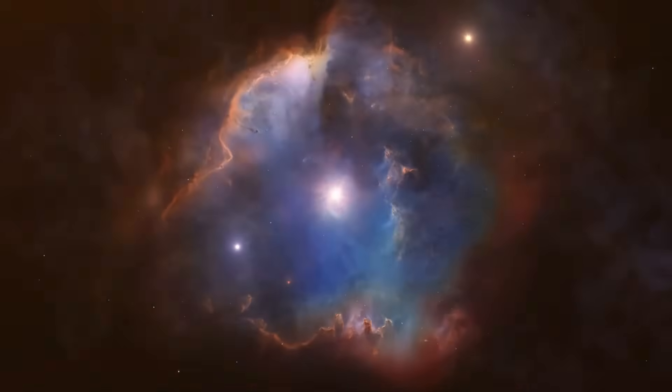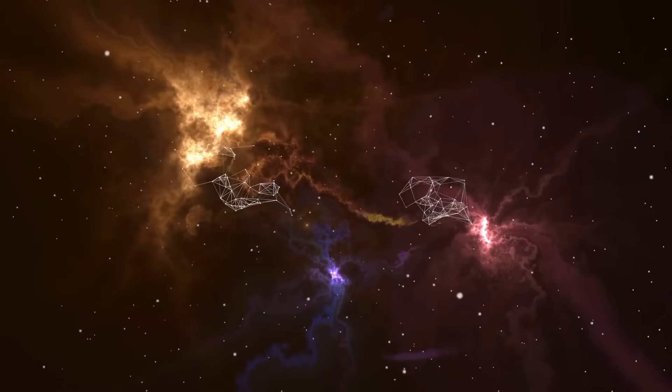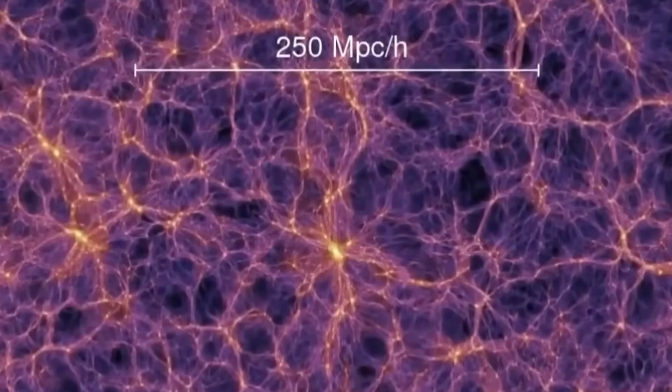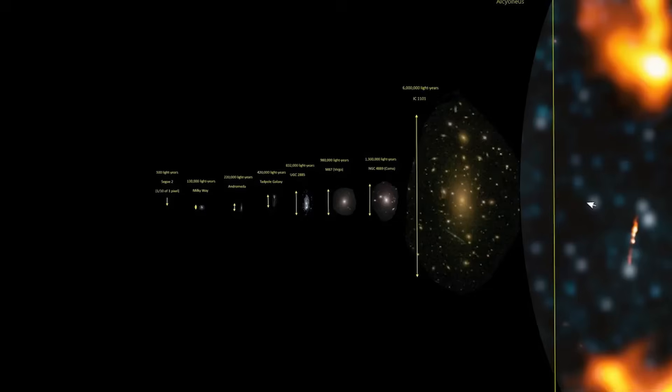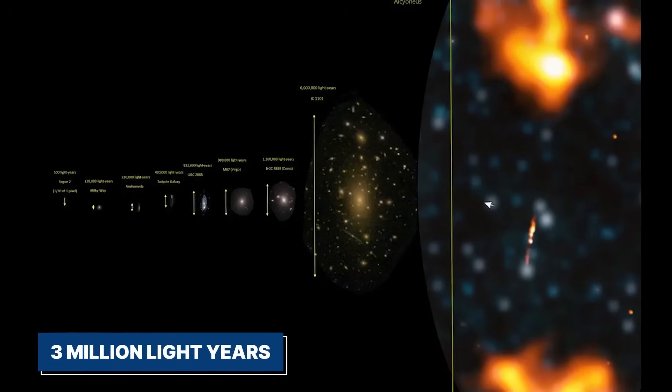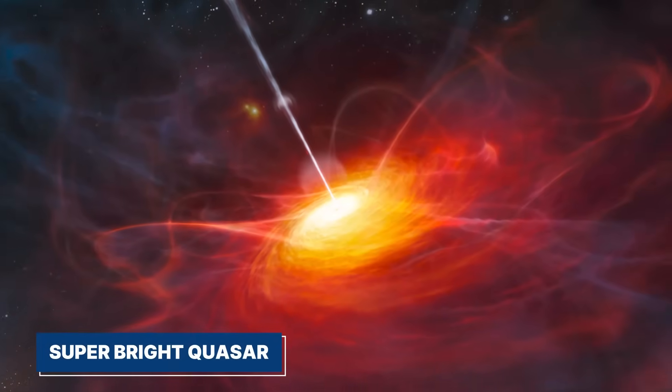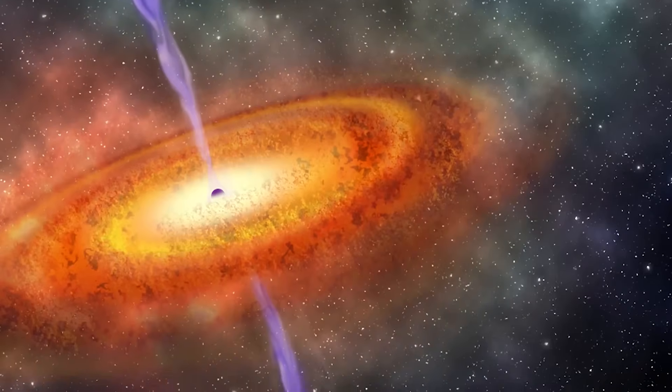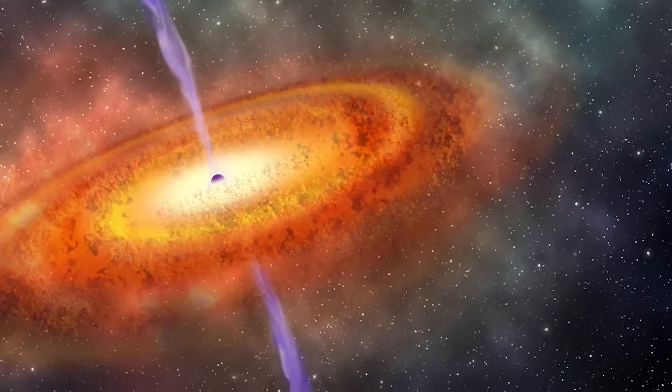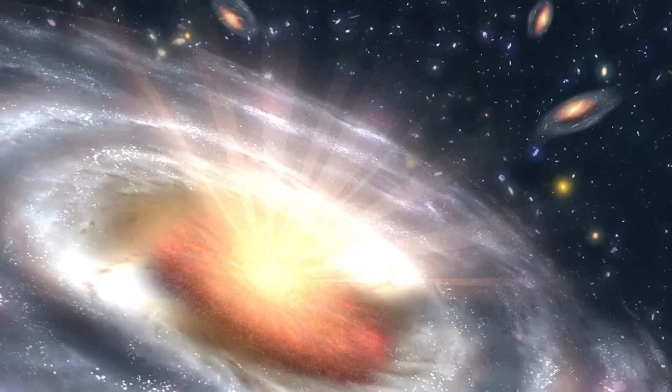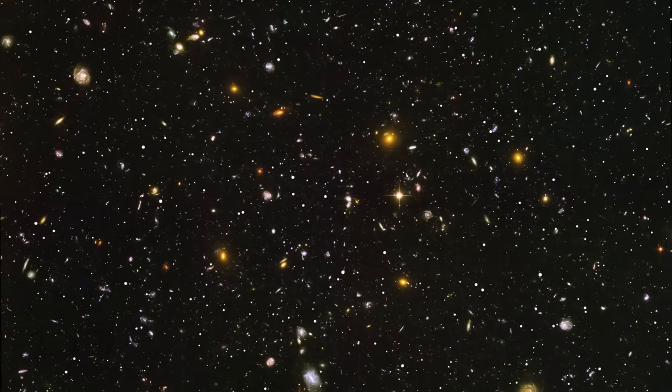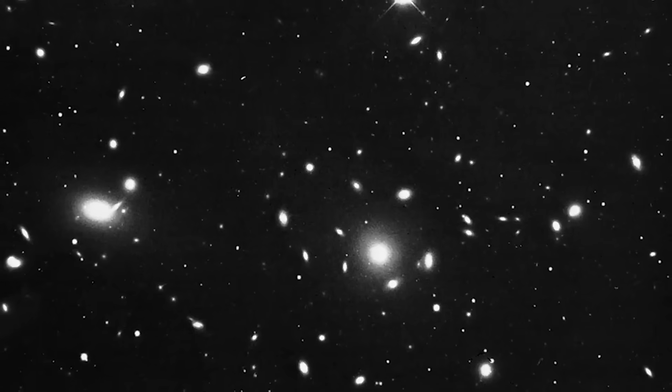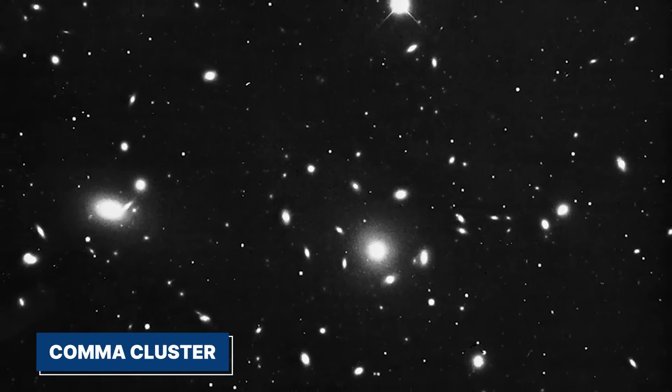With each new discovery, we are reminded of how little we know and how much there is still to learn. The universe continues to amaze us, pushing the boundaries of our knowledge and inspiring a sense of wonder. The cosmic structure we're talking about spans over 3 million light-years and is centered around a super-bright quasar, a galaxy with a massive black hole at its core.